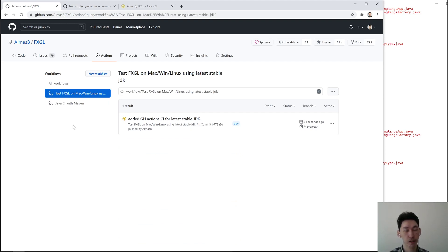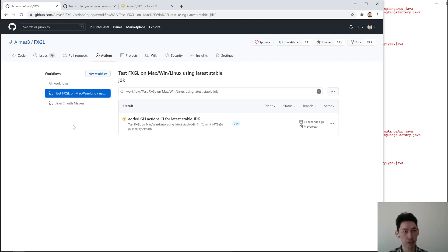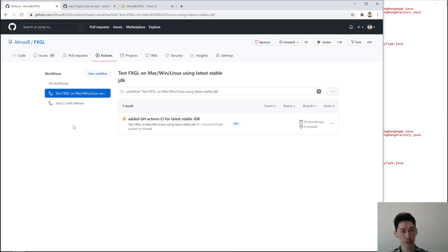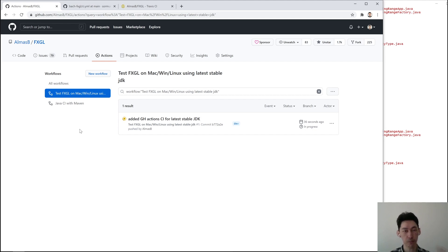Because usually when you're making your project, you test against the baseline, which is your minimum JDK that you support—which is 11 for FXGL. Then you go to the latest stable version, which is currently 15, and then you test against the early access version, which is currently 16. That way you're covering most of your bases.